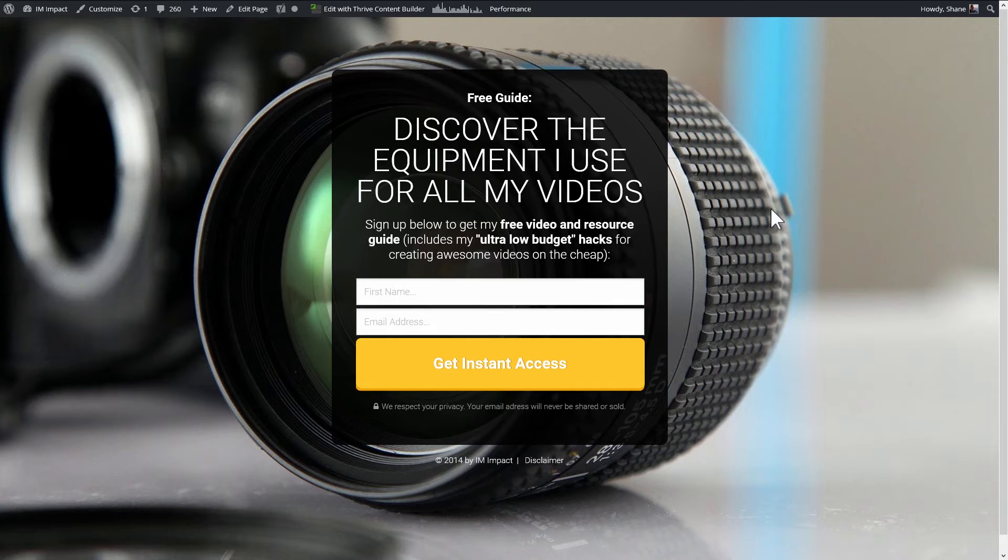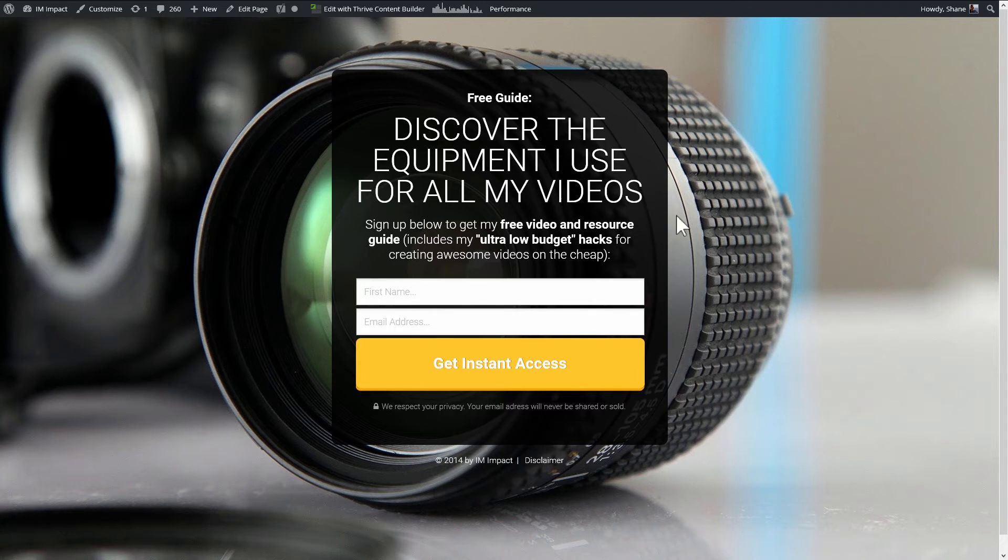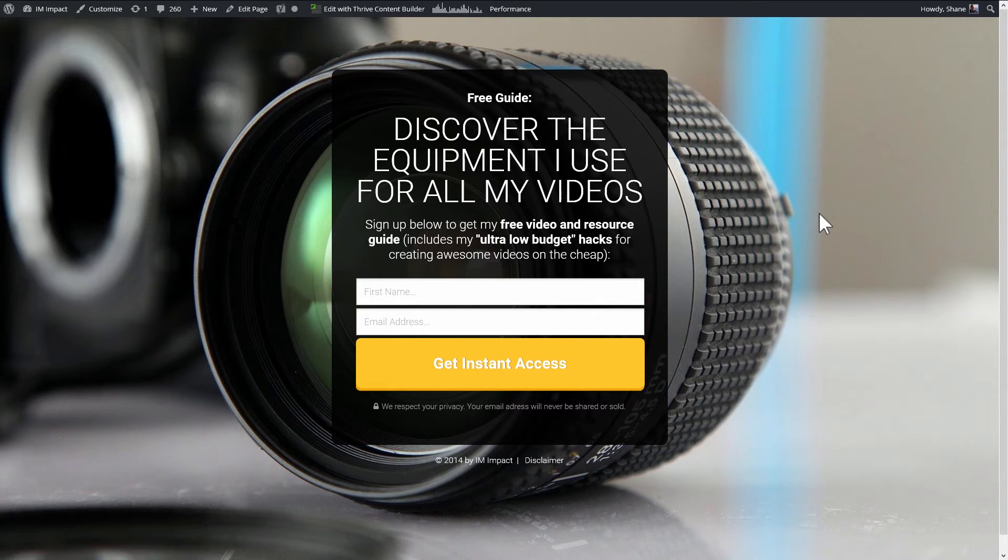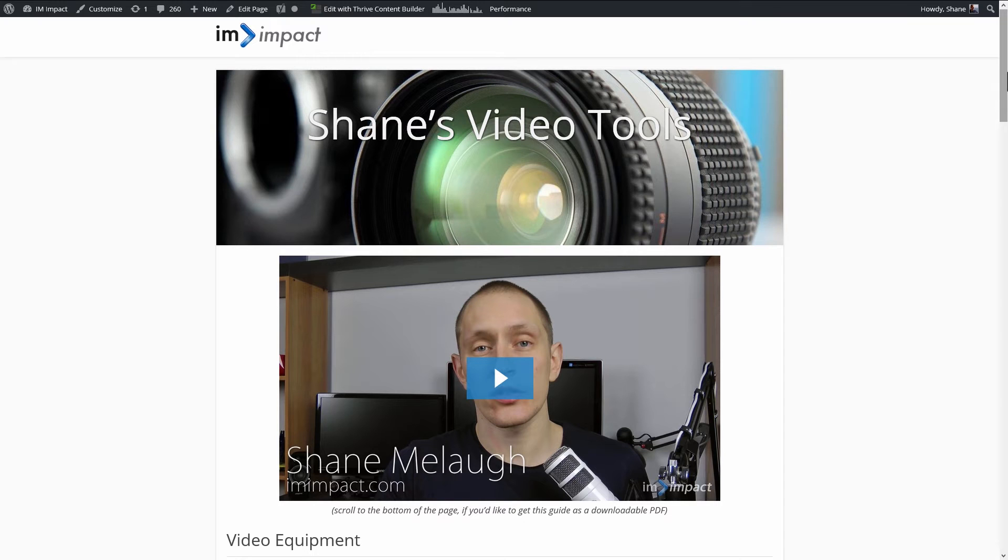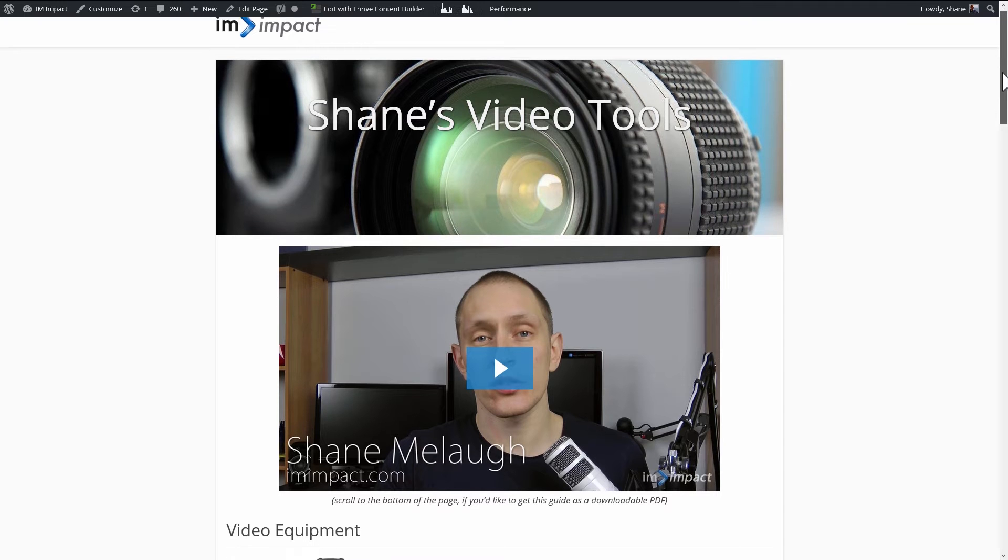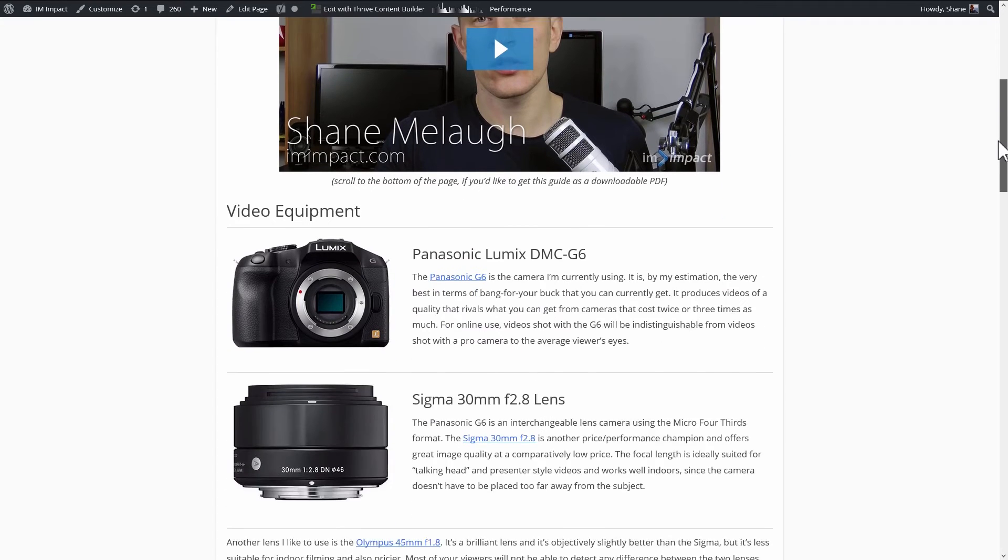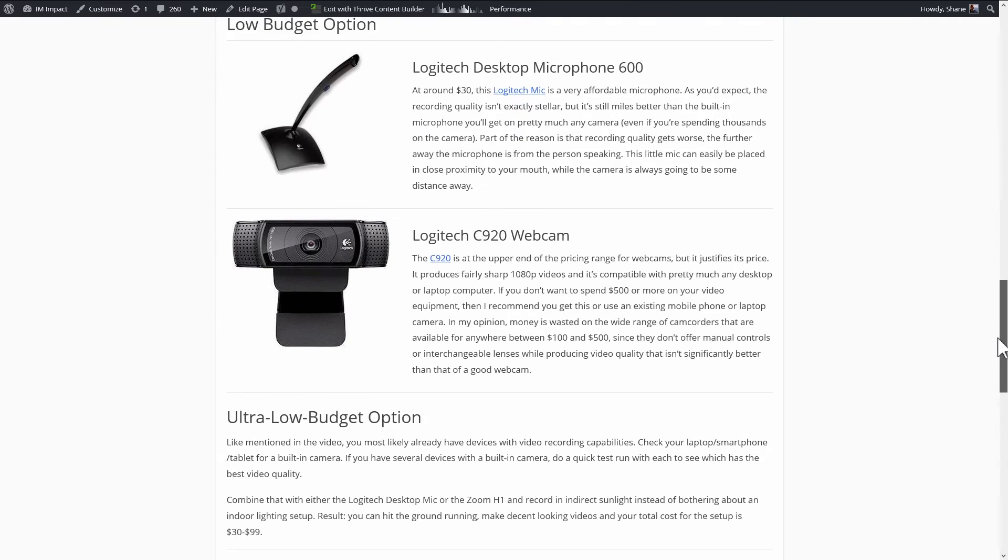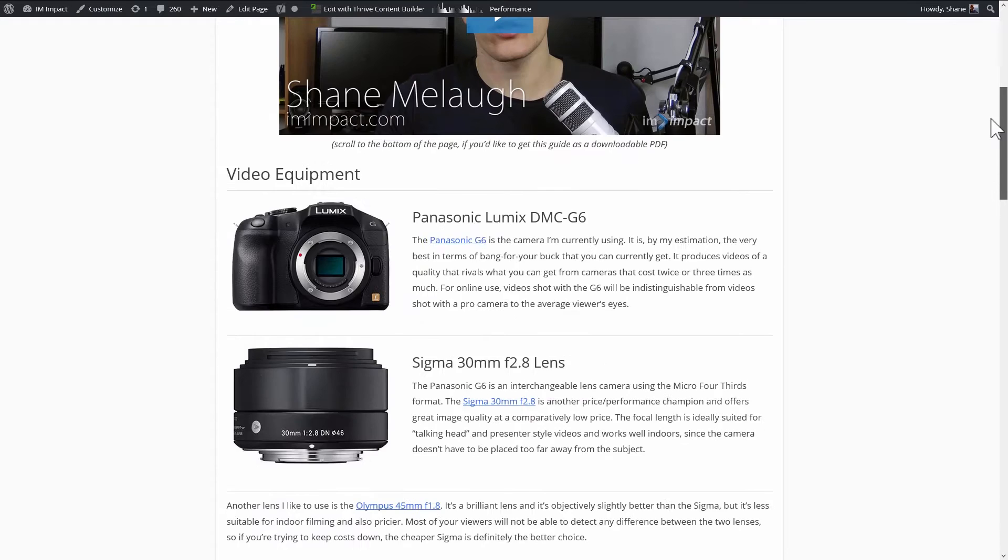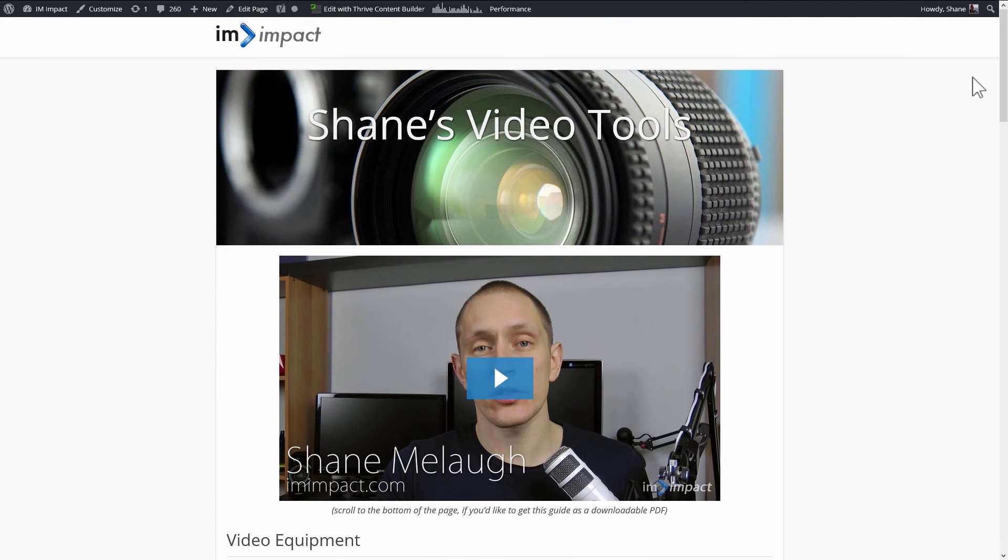Then we need a third page, which is the post sign-up page or the success page. It's the page that people will see once they reach the conversion goal. So that's basically when people visit that page, that's how we know that they reach the conversion goal. In the case of this example here, this is our success page. So this is the page that people see after they sign up for this offer.